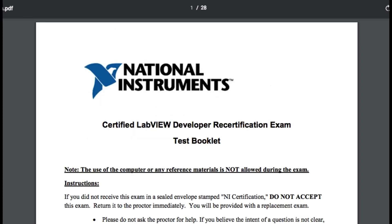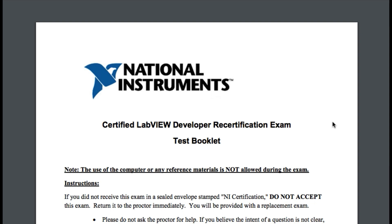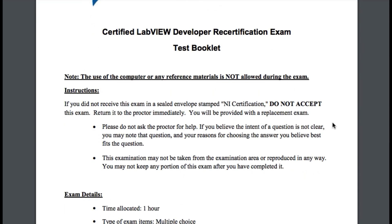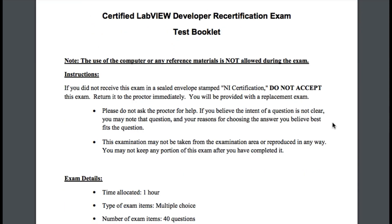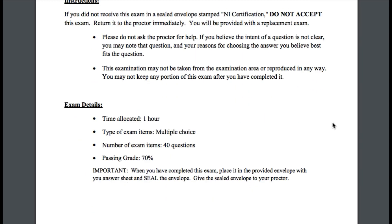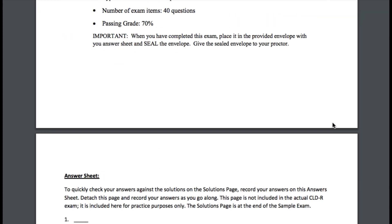We'll go into the sample exam. I won't cover any of the questions right now, but you can look forward to 40 questions in the sample exam that I'll help you solve.